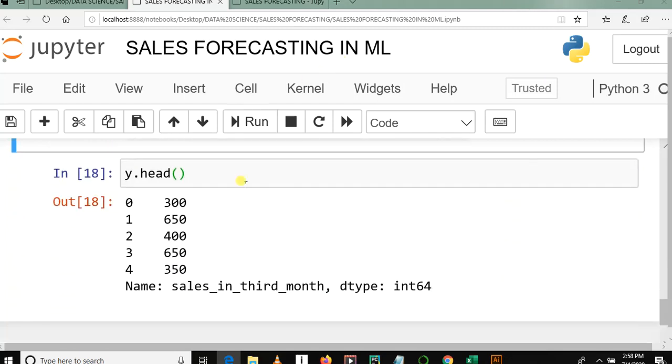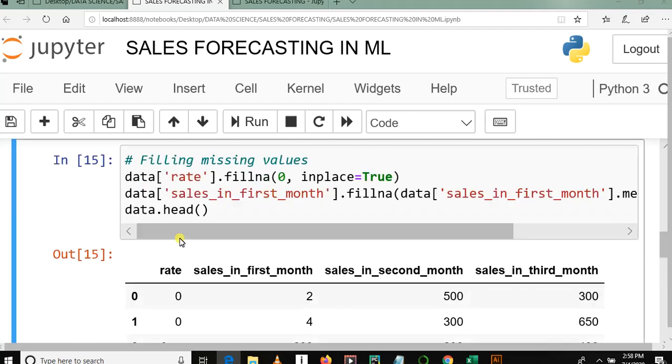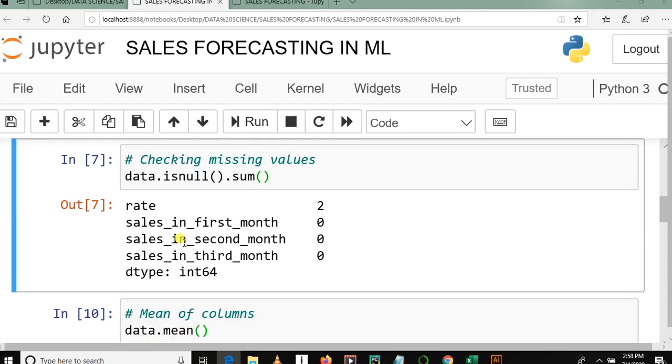So this is how we can do feature selection in Python pandas. Here we have divided our data into X, which are the inputs, and Y, which is the class or something we want to predict.